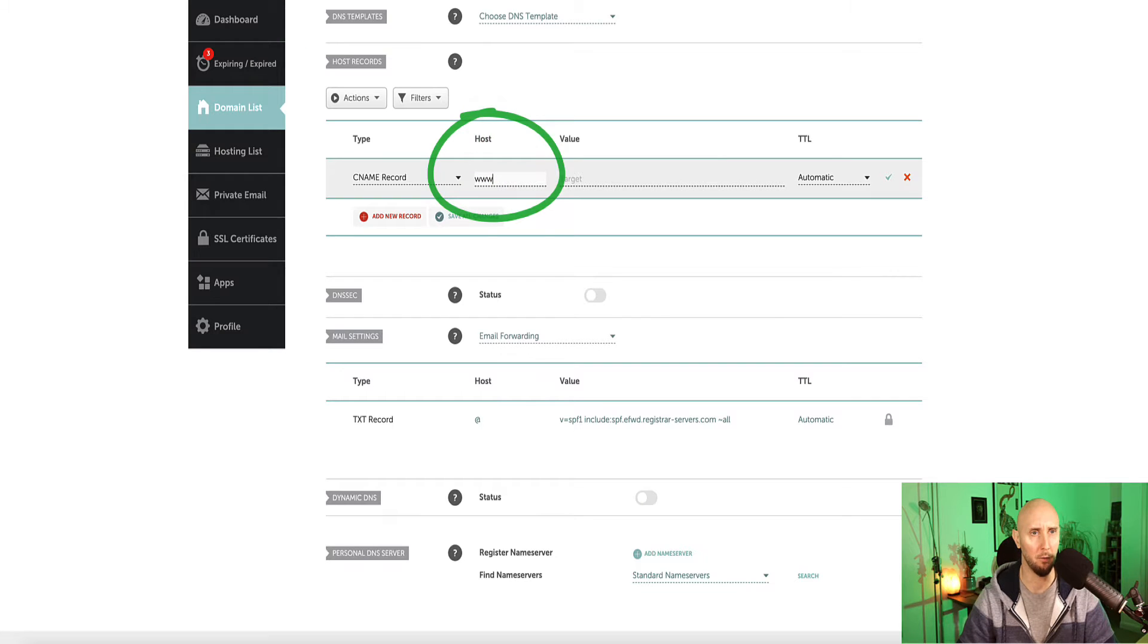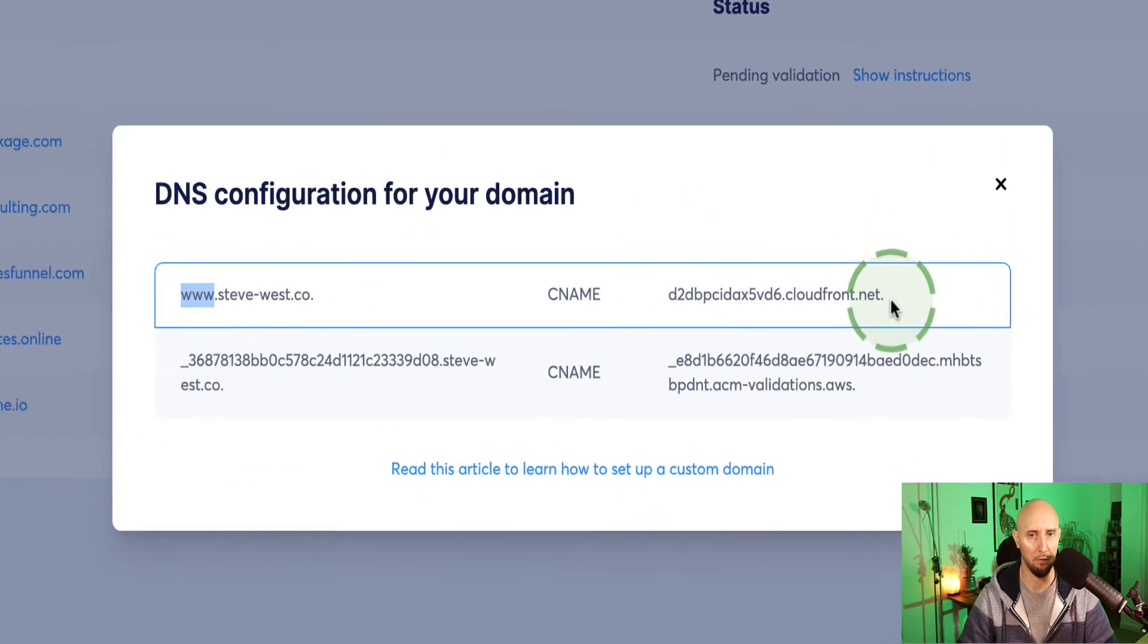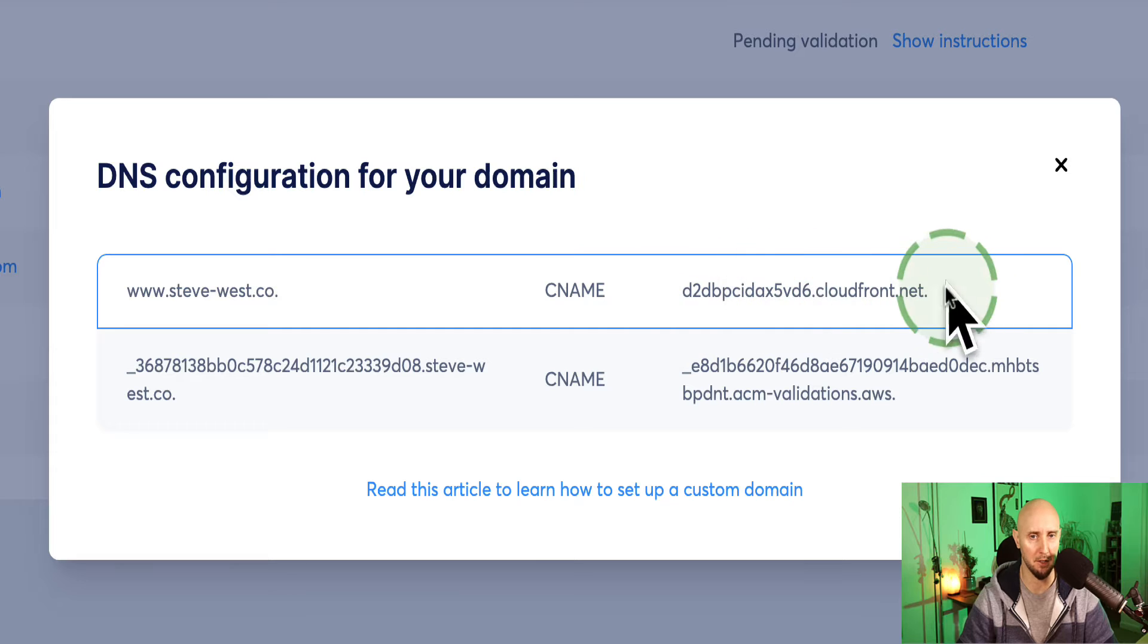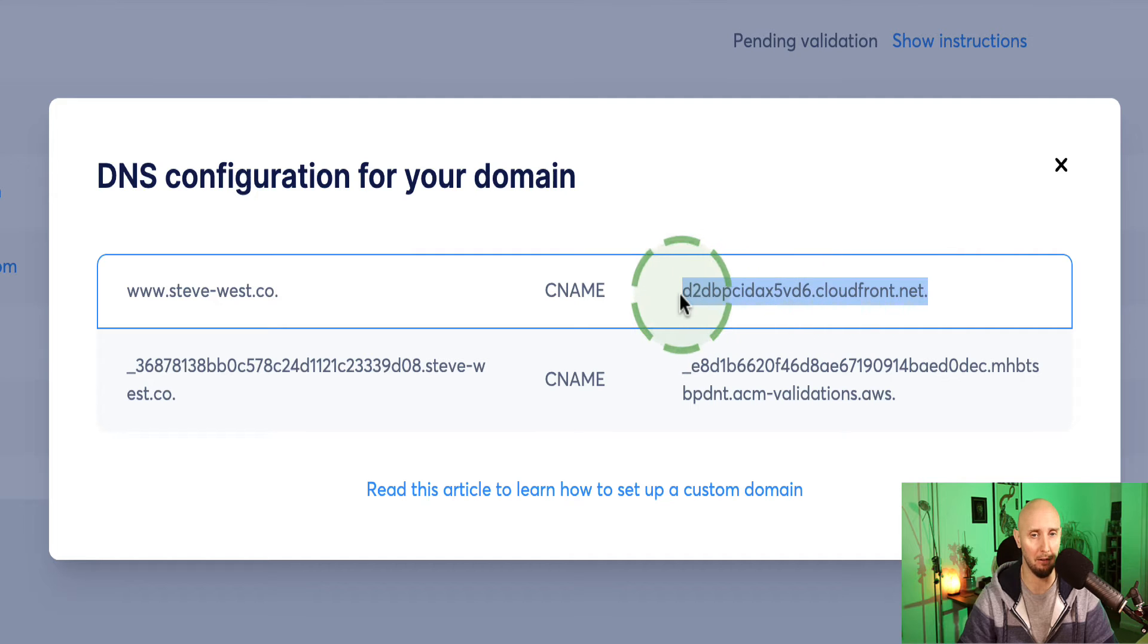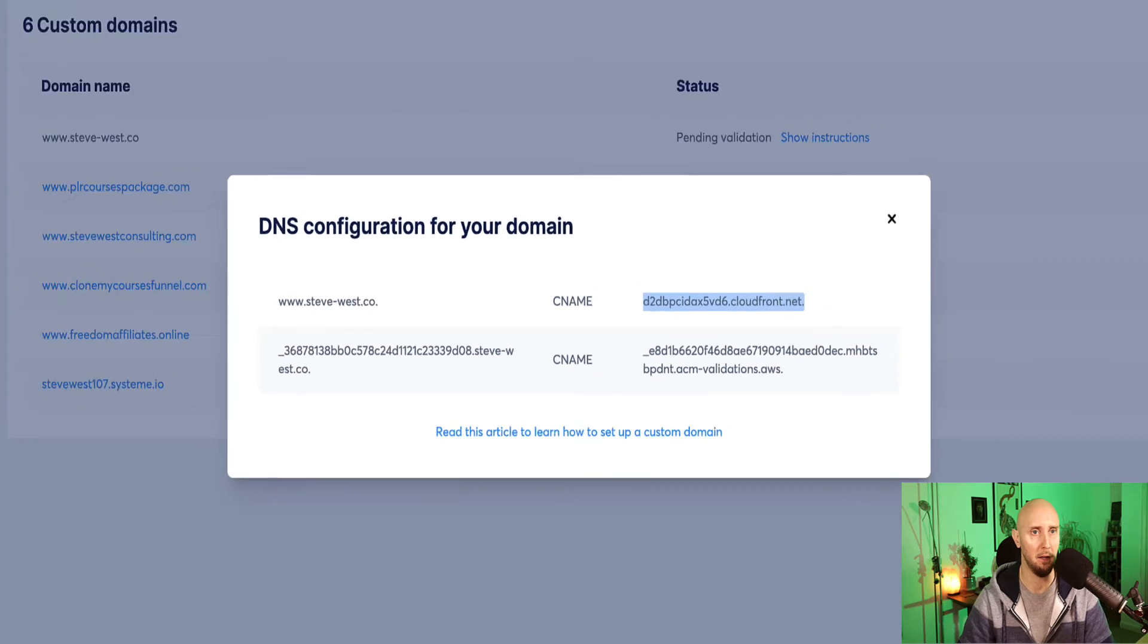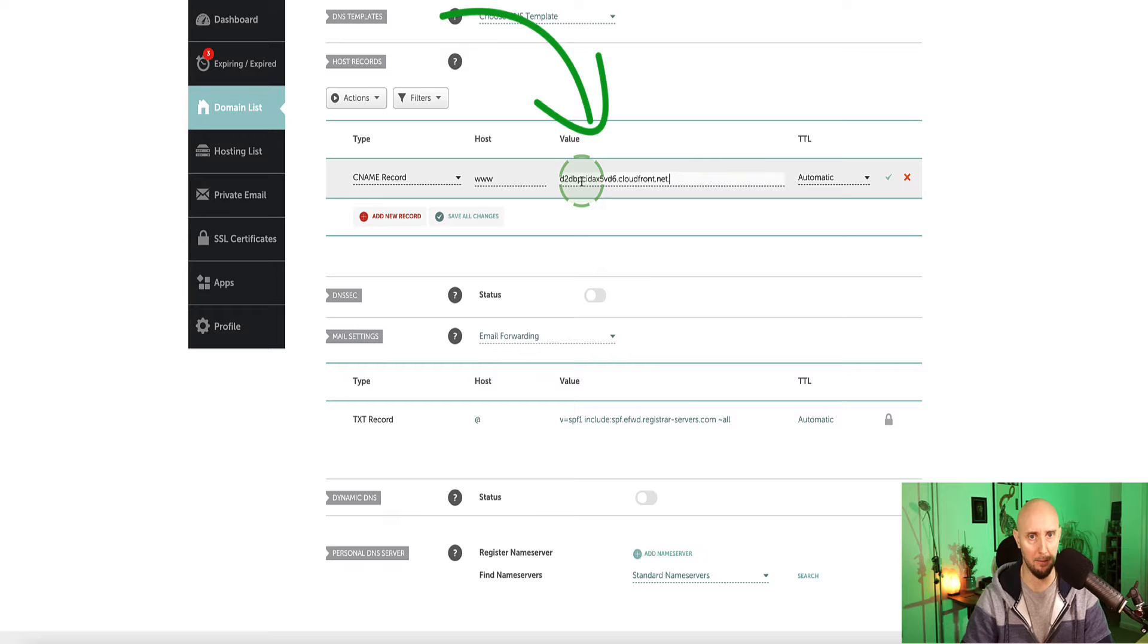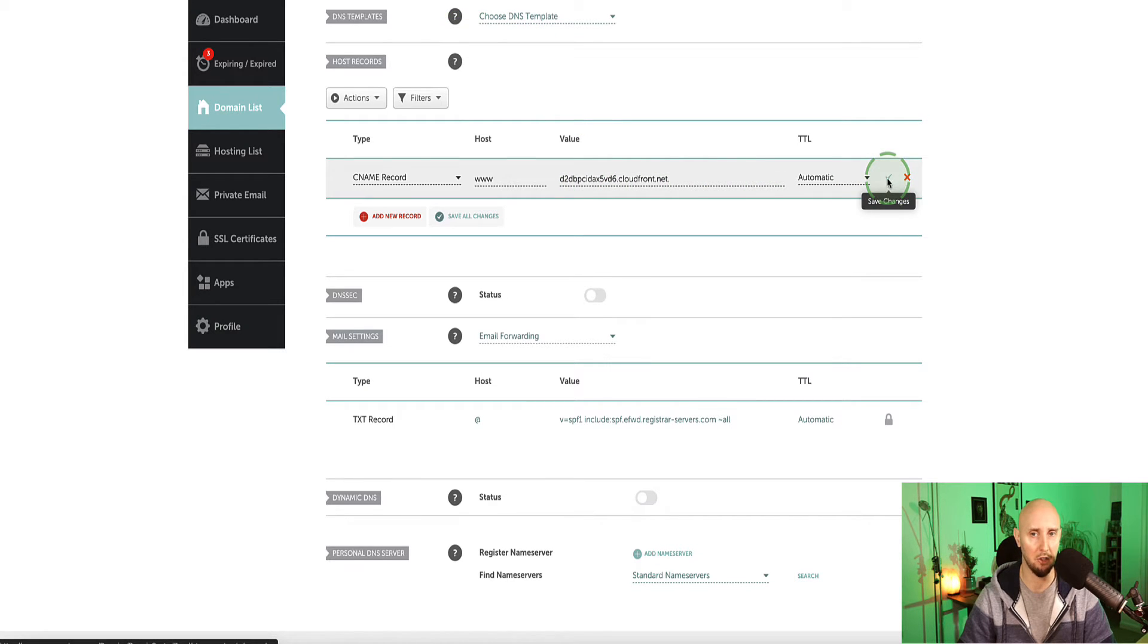And then we go back to system.io. And on this side for the value, we're going to copy everything. If you notice at the very end, there is a dot here, which we do want to grab as well. So we have everything here, including that dot, copy, and then paste it into value here. And then on the far right, you'll see this little green check mark. Click the green check. And that's our first record set up.